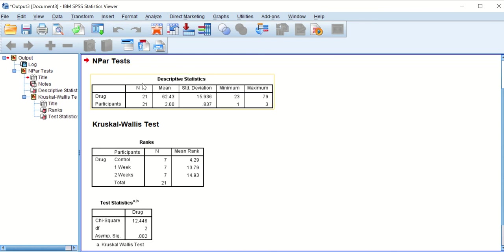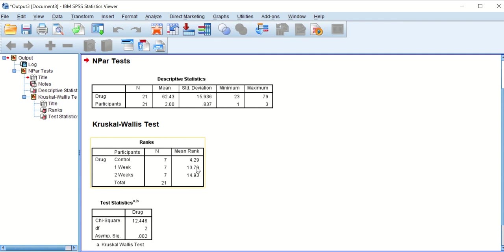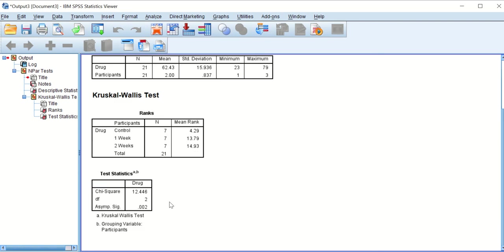SPSS will produce these tables. As it says here, 21 participants involved in this study. Out of these 21, seven were control, seven where drug has been given for one week and seven for two weeks. What this Kruskal-Wallace test has done is took the actual data for each one of these and sorted them into ranks and then calculated the mean rank. We can see from the mean rank that control compared to week one there is a huge difference from 4.2 to 13, and from control to two weeks is 14. However, there is no big difference between the mean rank of week one and week two.